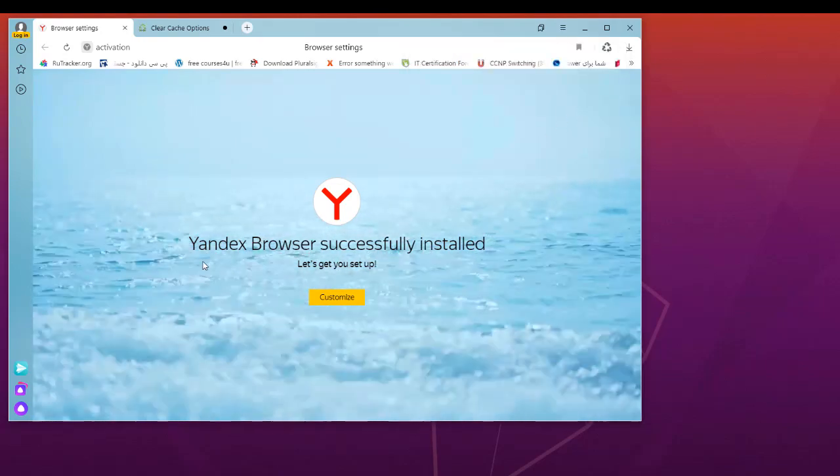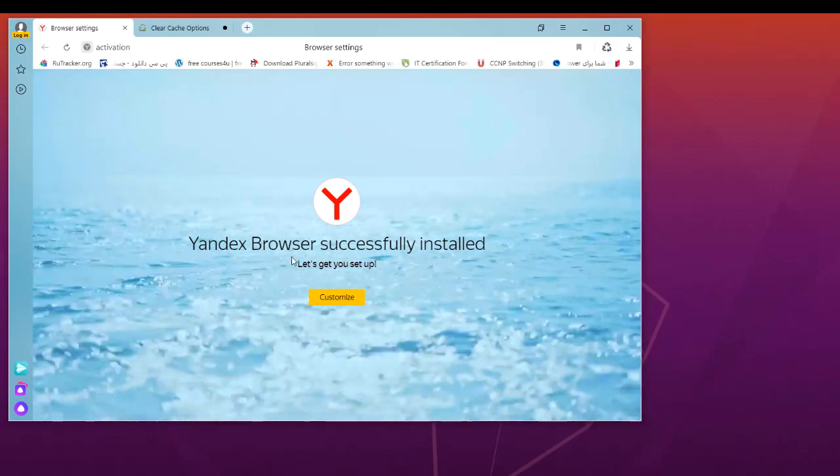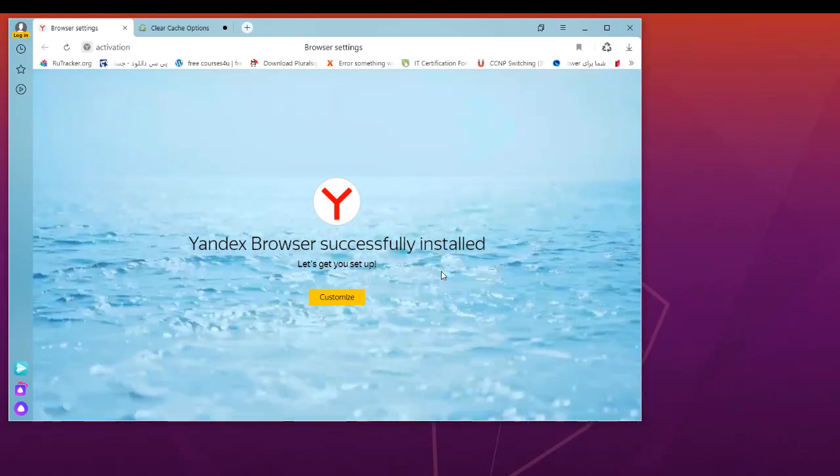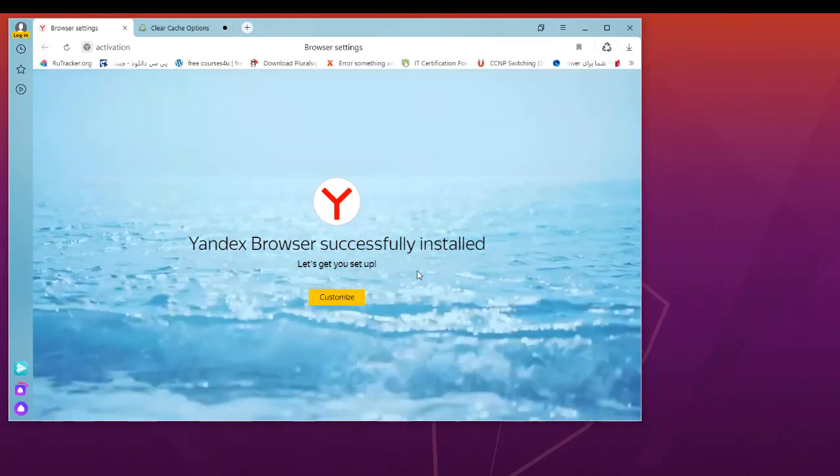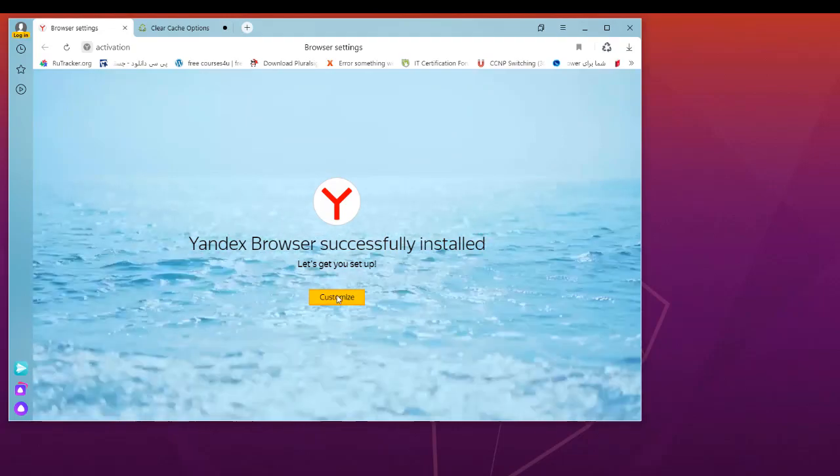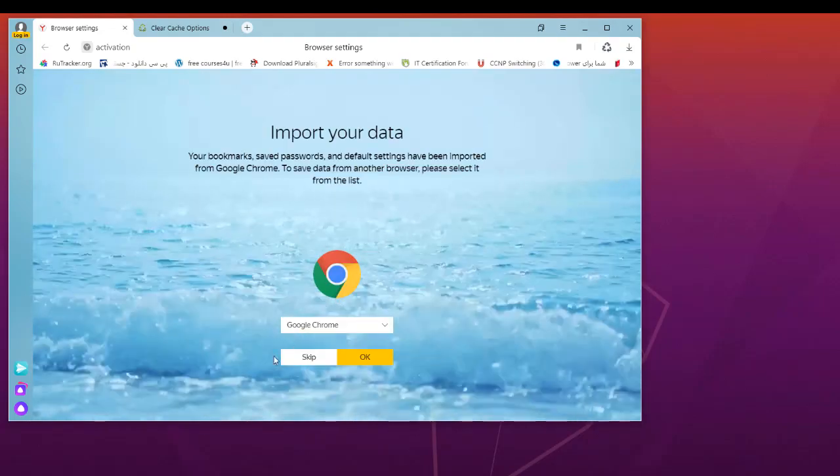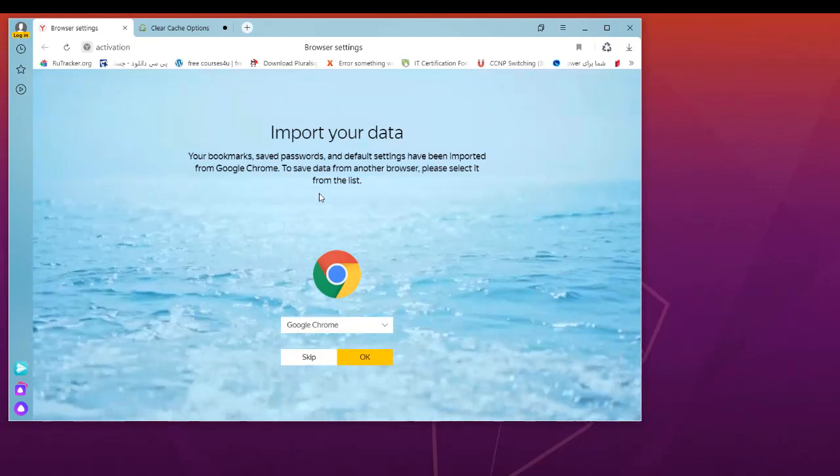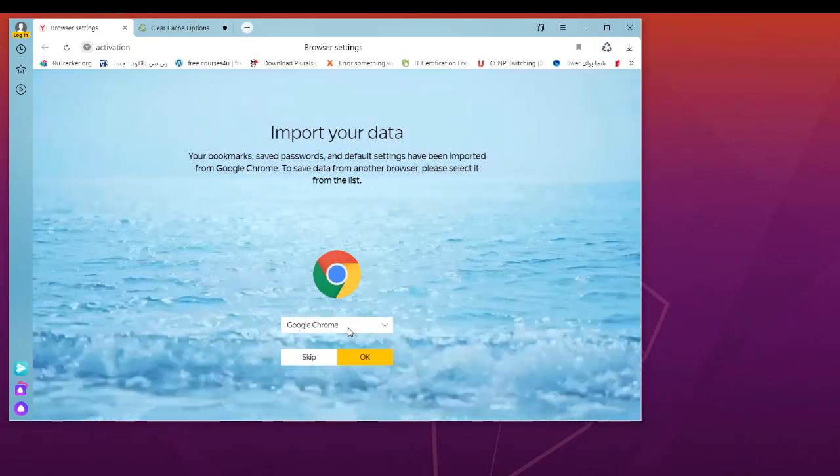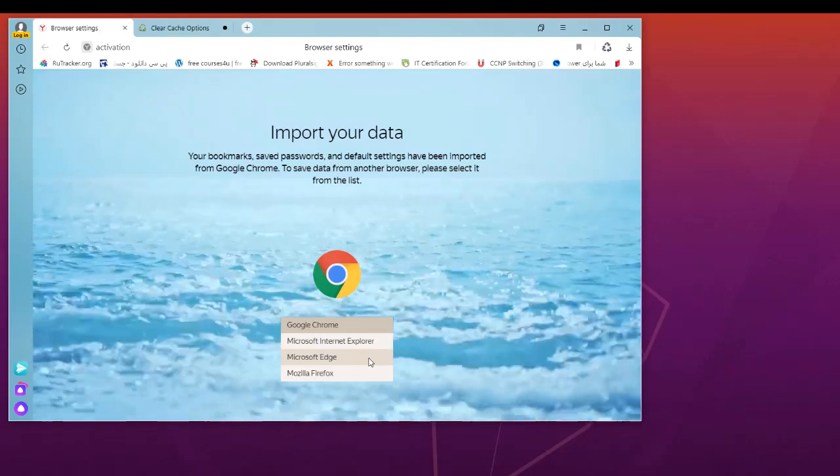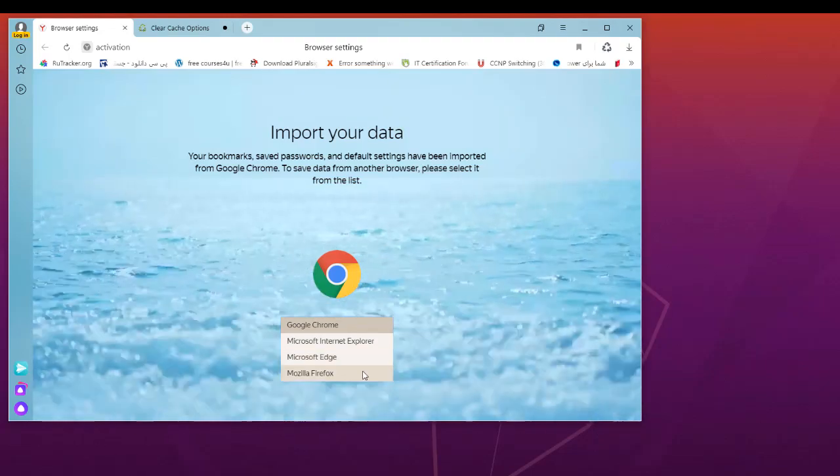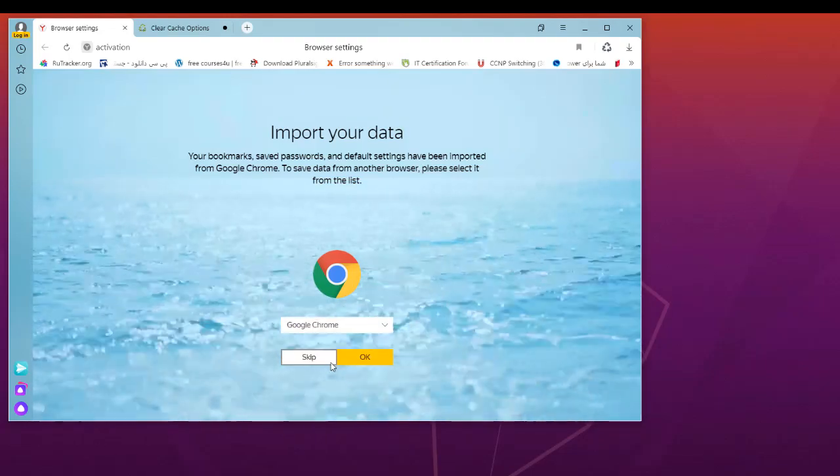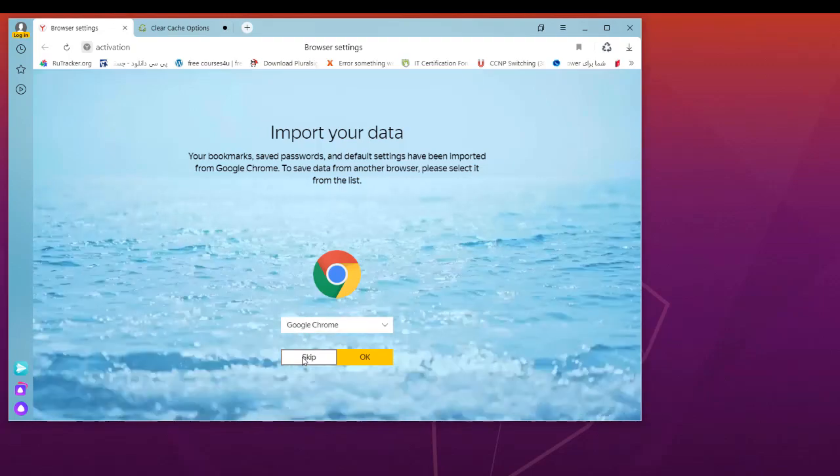This is the Yandex browser, successfully installed. We can customize it if you want. Here you can import data from Google Chrome, Microsoft Edge, or Mozilla Firefox, but I will skip this step.